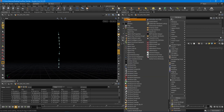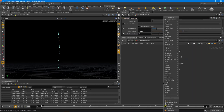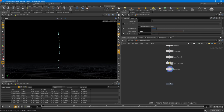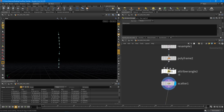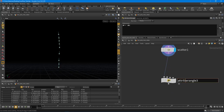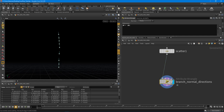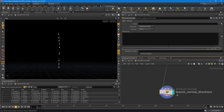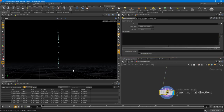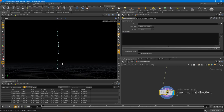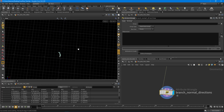Let's get started. Drop down an attribute wrangle node. We're going to name these — this one is going to be 'reverse normals' and this one is going to be 'branch normal directions.' Let's turn this on. What we're going to do is utilize the sine and cosine values to create that spiral action — just flat normals that spiral around and let us control the spiraling.